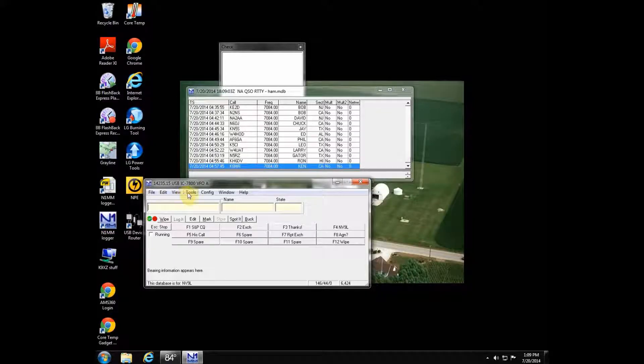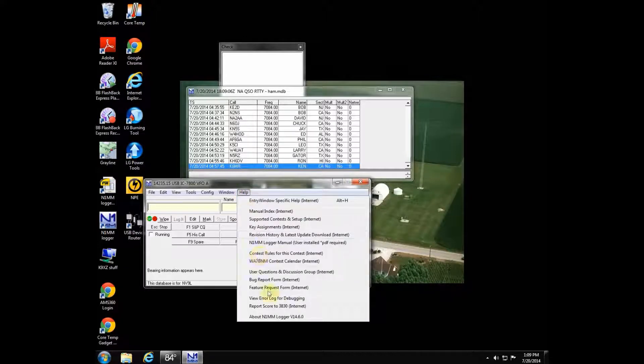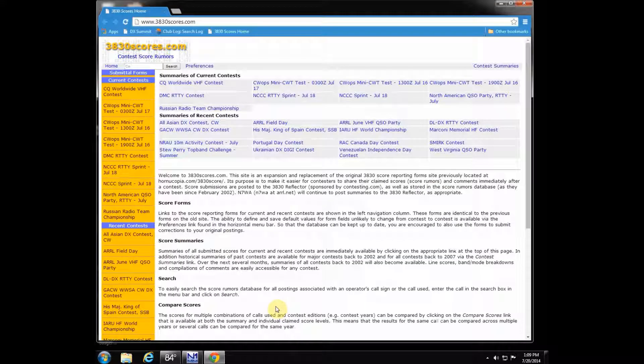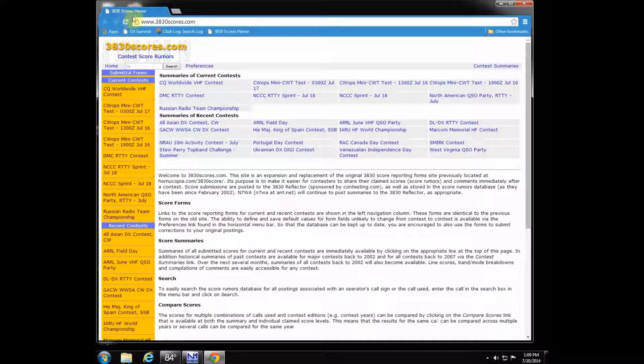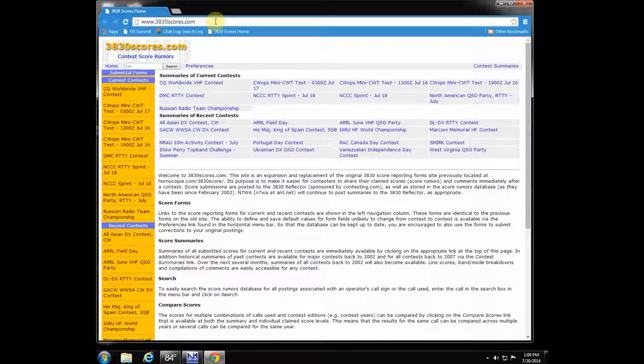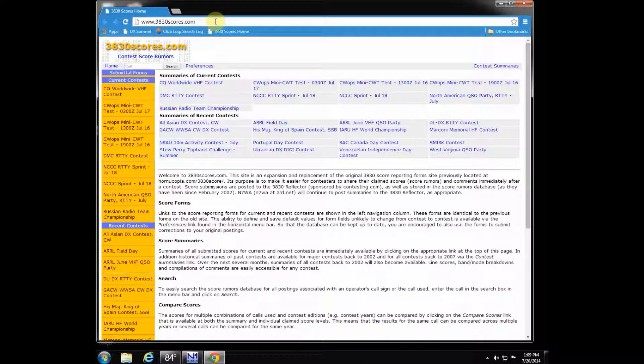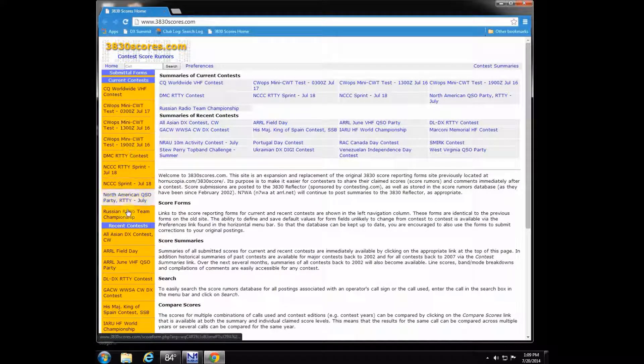I'm going to show you how to post it on there so you can track and see how well you did compared to everybody else. Of course, these are raw scores before they've taken off for any errors, but it still gives you a good idea how well you did compared to everybody else. Now the contest is over, you have your N1MM up, you're going to go over into the help section and hit report scores to 3830, and it'll bring you right to their website providing you have internet capability.